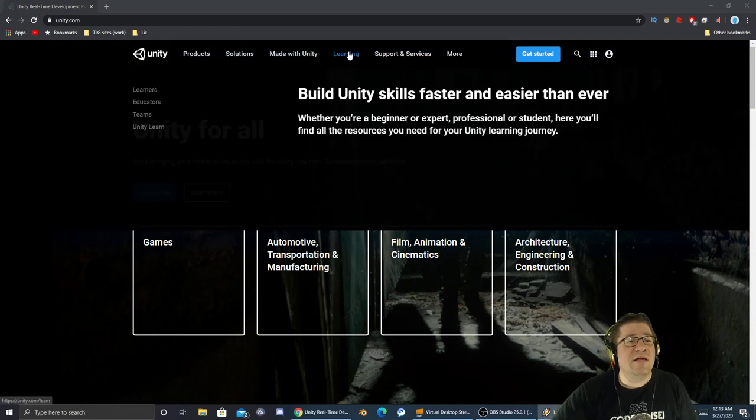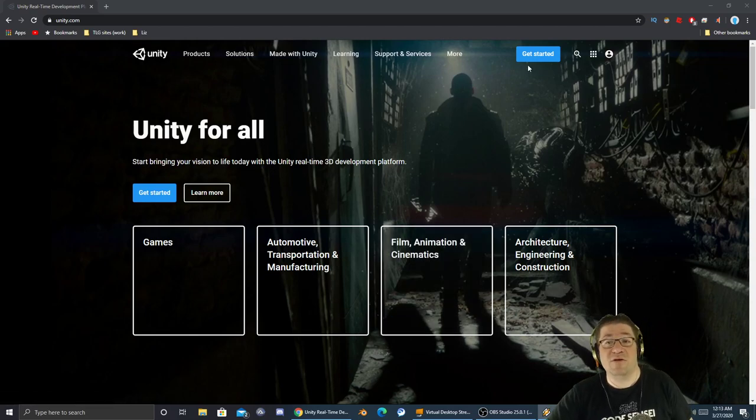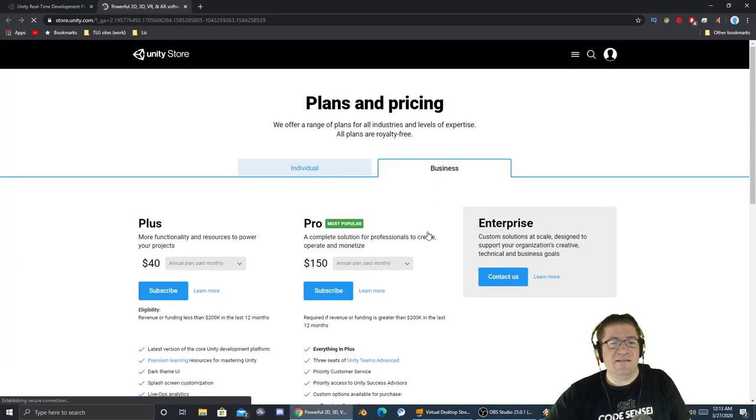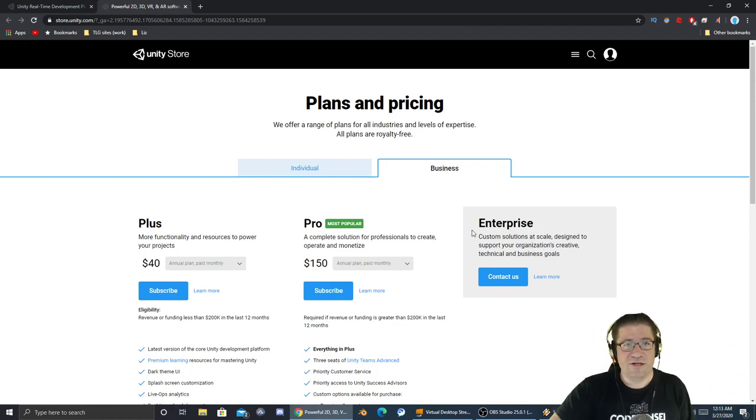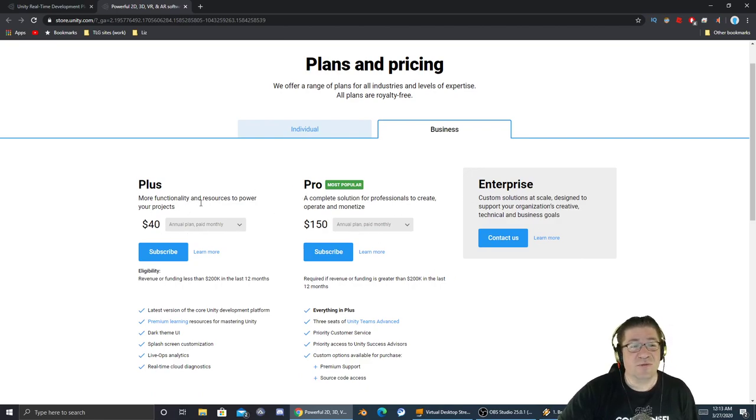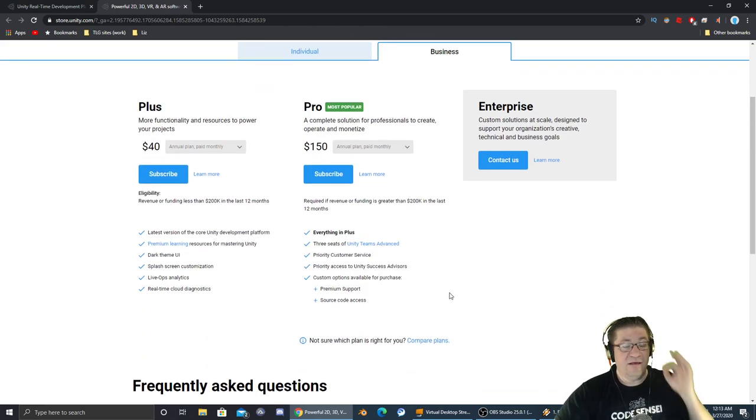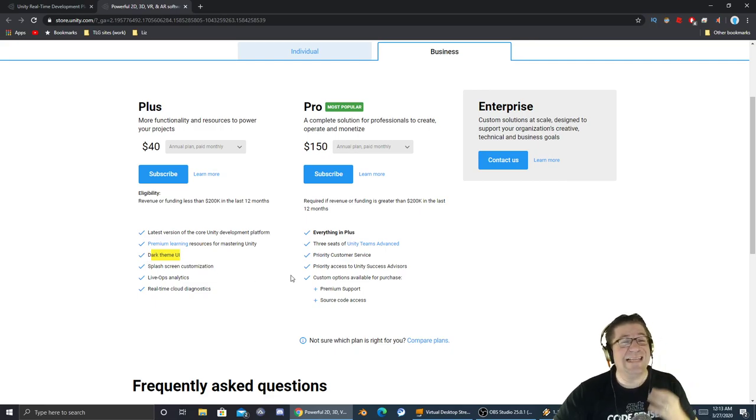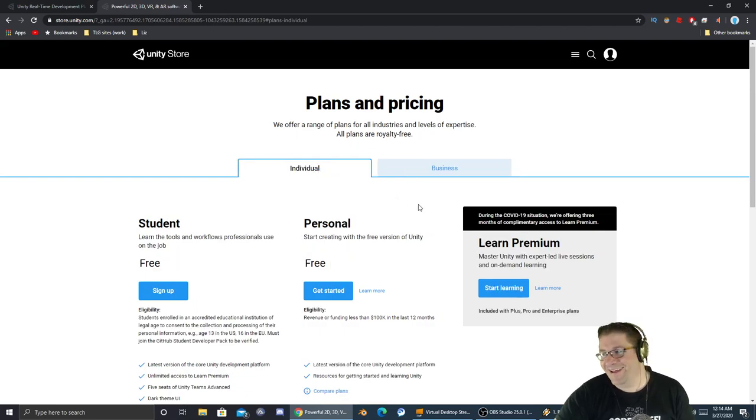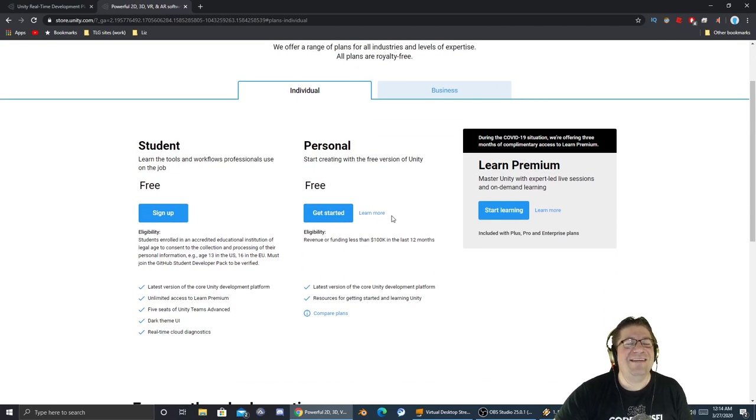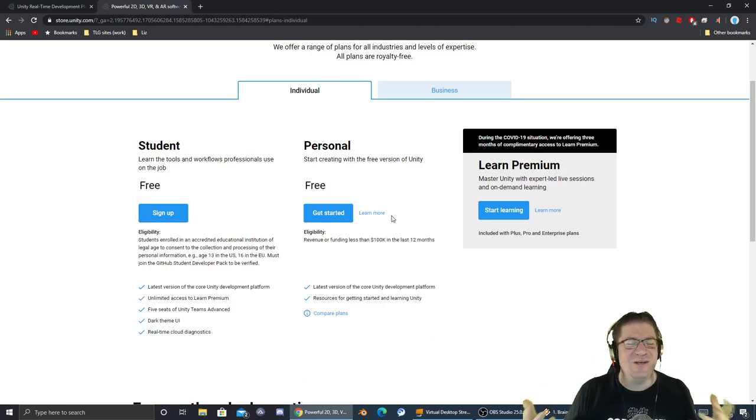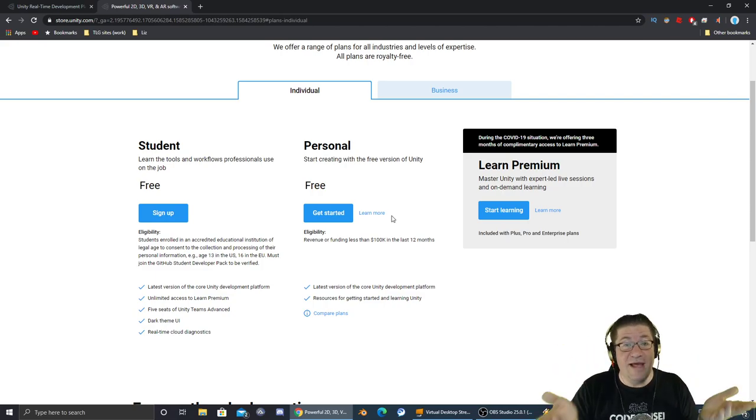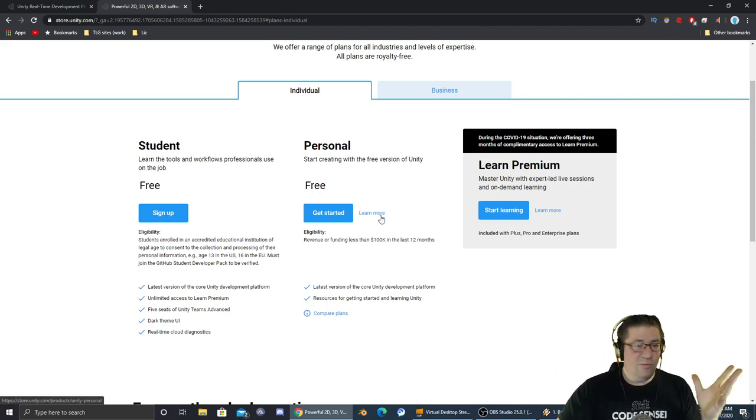There's 'Get Started' right there. If you want to go straight into learning, you can jump over here. Make sure you have the Unity program first. This is going to present you with the business plan because it's still a corporation. Those are your different licenses: $150 for the Pro, $40 for Plus. If you look, this is key - dark theme UI is not available for individual use. When did dark UIs become a feature you have to pay for?